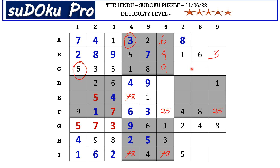Now in C row there are three empty cells and the missing numbers are two, four, and seven. There is two and four blocking from column seven, so C7 takes seven. There is four blocking from column eight, so C8 takes two and C9 takes four.